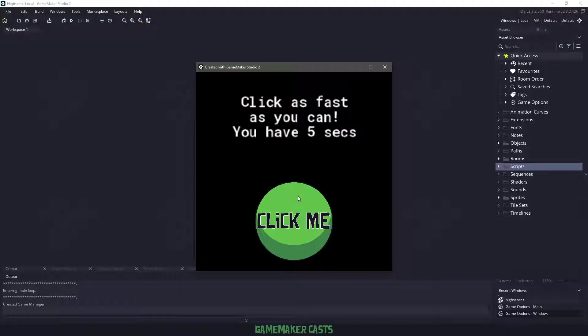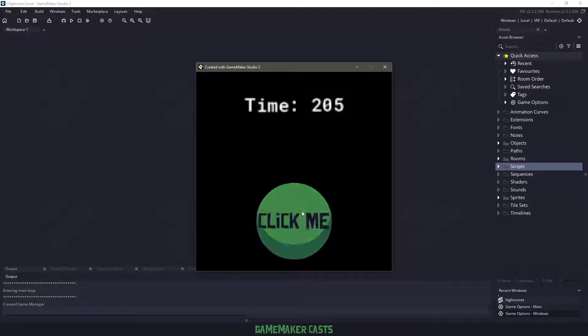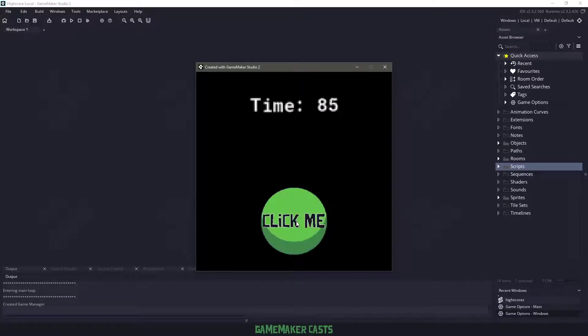Hi everyone, welcome back to GameMakerCast. It's Mickey and in this video tutorial, we're going to be making a local high score system that you can use in a game.